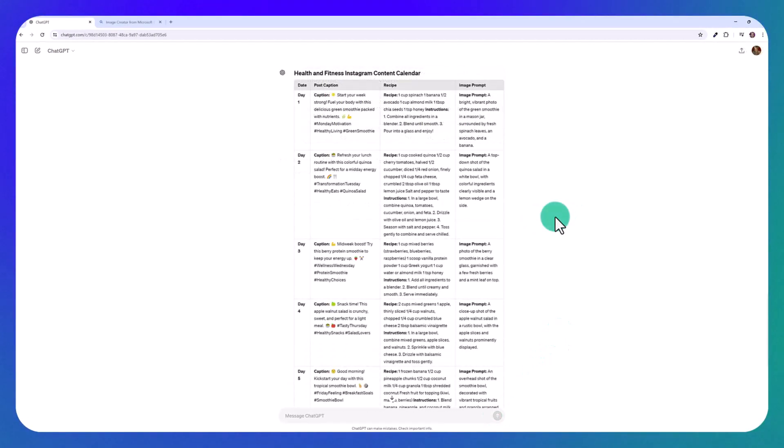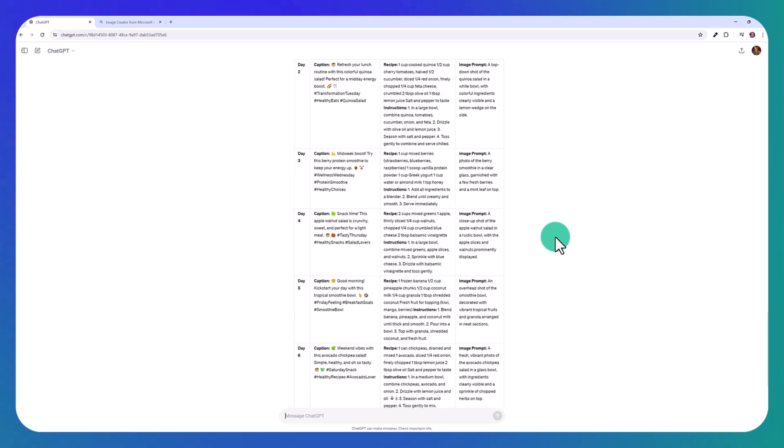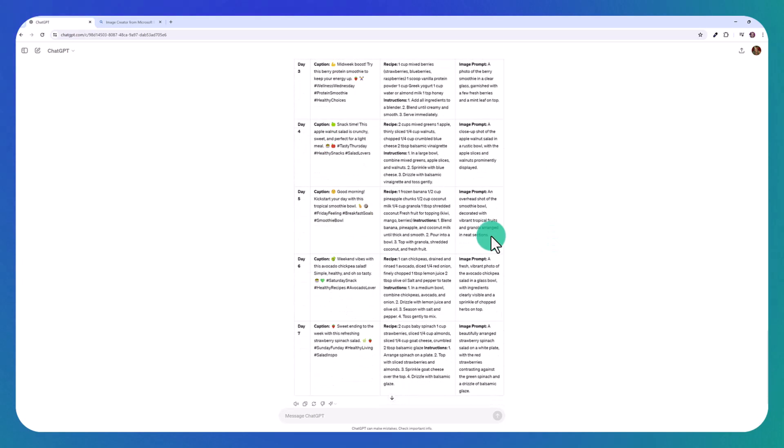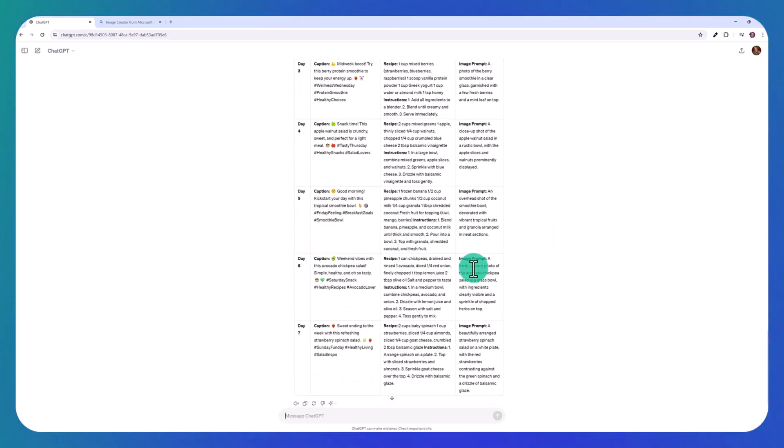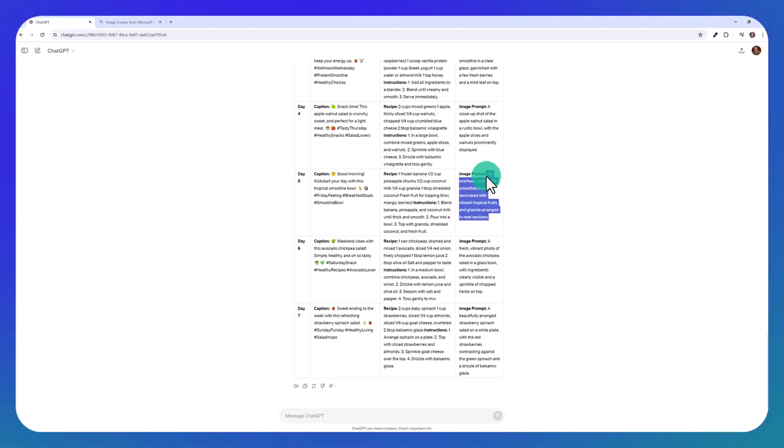So this is what ChatGPT has come up with, with the new model. It's just what I asked for. We've got the day, we've got the caption, a recipe, and then an image prompt. So if you don't have ChatGPT plus, you can't create images right now in the free version of ChatGPT, but you could just copy the image prompt,